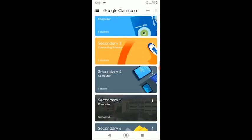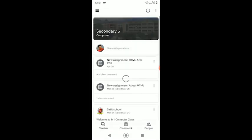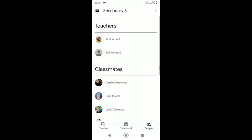With this, you will be directed to your class. Now, on your Classroom, we have three main pages such as Stream, Classwork, and People.